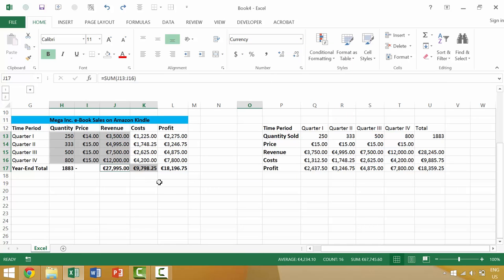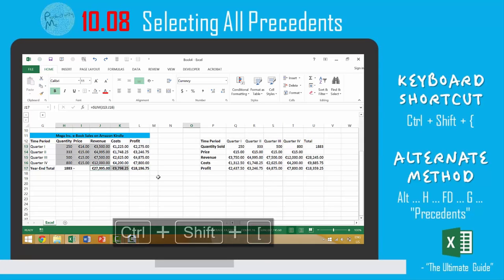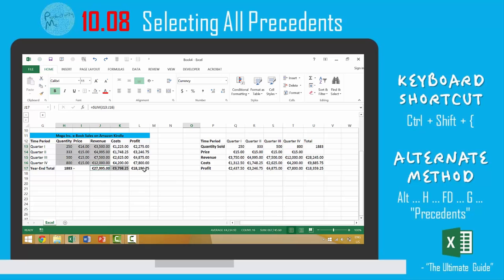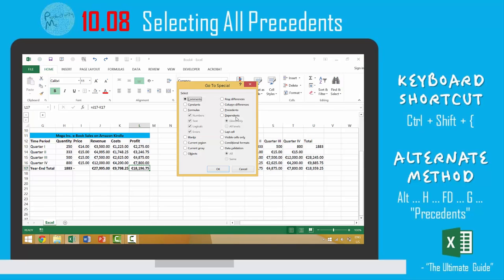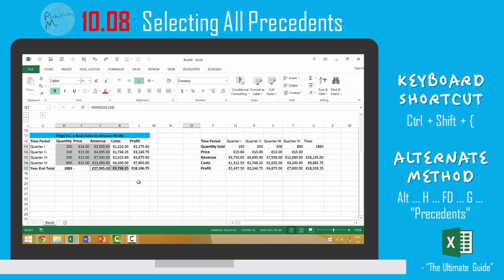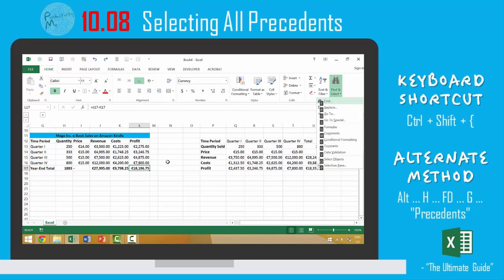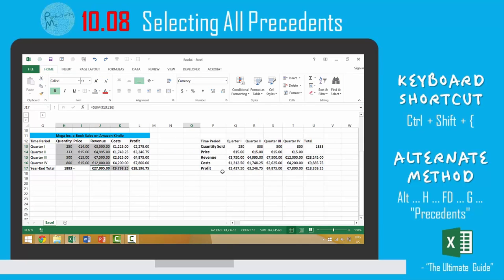So in this video we looked at the keyboard shortcut of Ctrl Shift left bracket, which will show all the precedents of all the values that give you your final value here in column L17. We could also achieve this by pressing the button up here, going to Special, Precedents, Selecting All Levels, OK. Or lastly, we could press Alt Home, FD, Special, Precedents, All, OK.